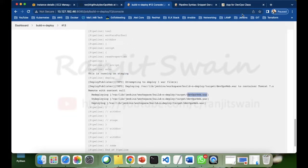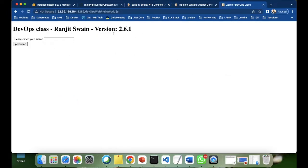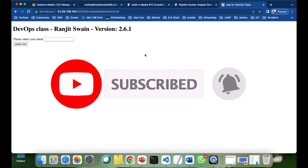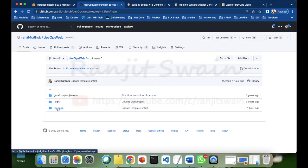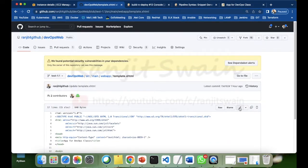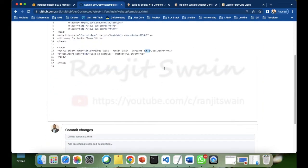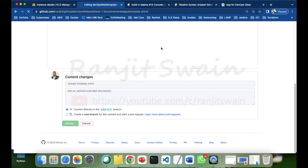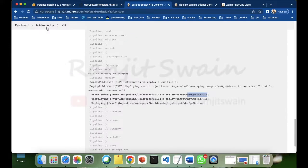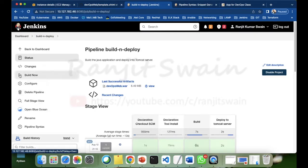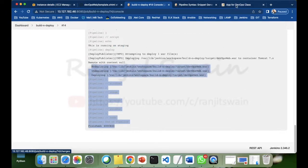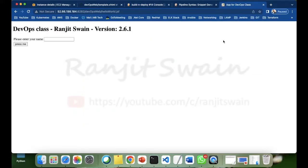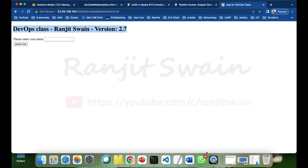The build is running. I can see in the output: 'This is running on staging server and this DevOps web app is deployed.' The application is deployed. For confirmation, let me quickly edit the template XHTML file in the source code — I'll update the version from 2.6 to 2.7, commit the change, and build again. The build succeeded and the page now shows version 2.7, confirming the deployment works.